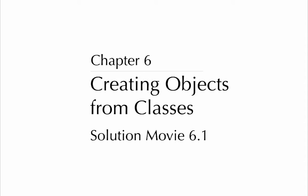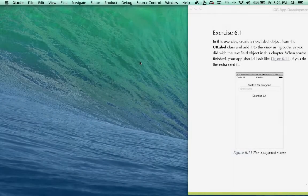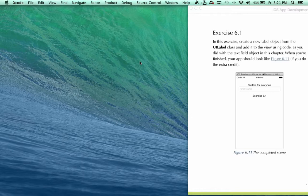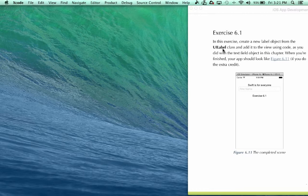Chapter 6, Creating Objects from Classes, Solution Movie 6.1. In this exercise we're going to create a new label object from the UILabel class and add it to the view using code, just as we did with the text field object in the chapter.